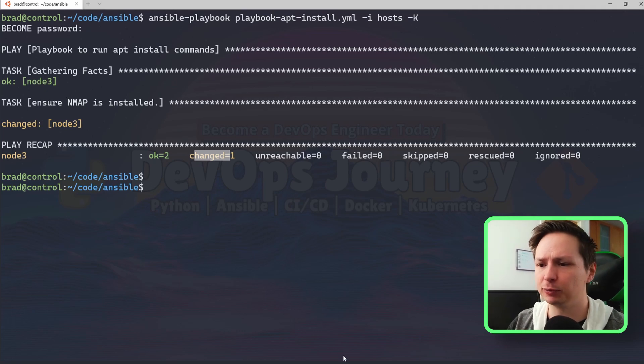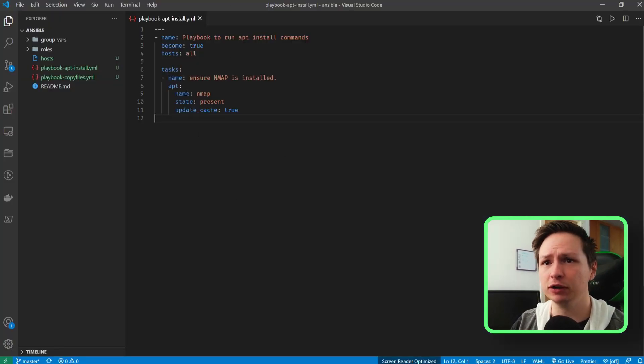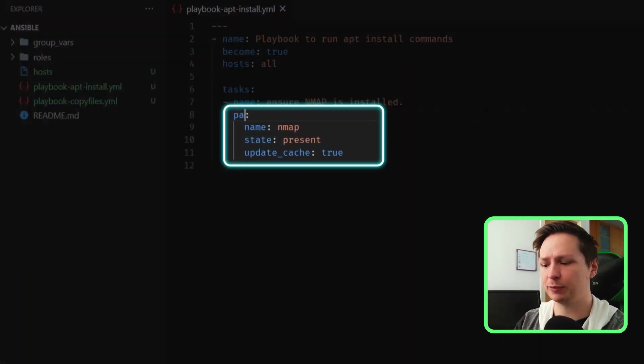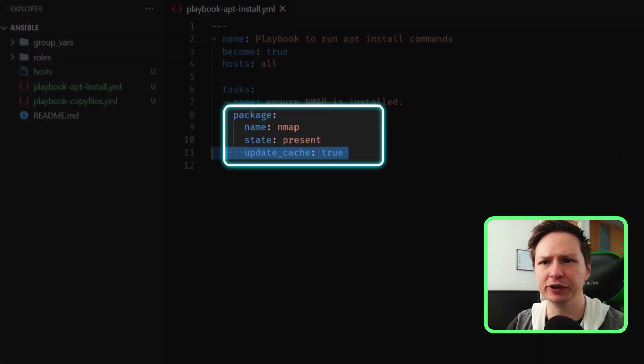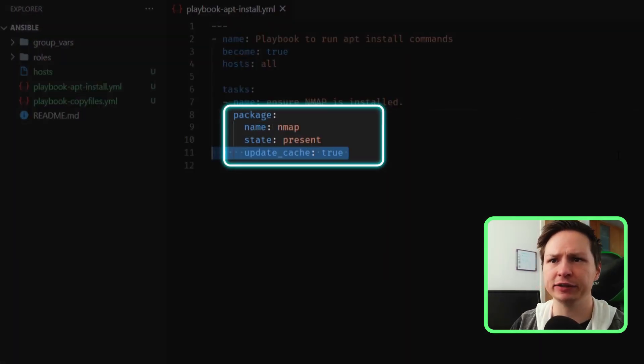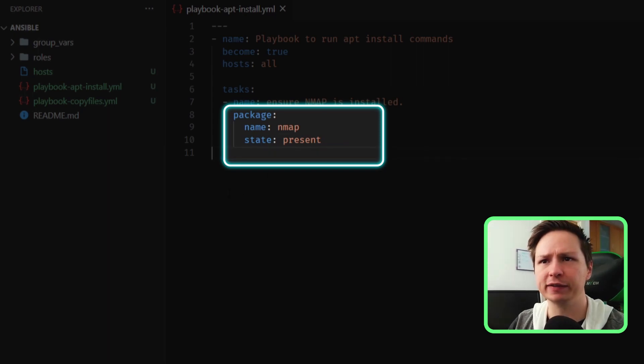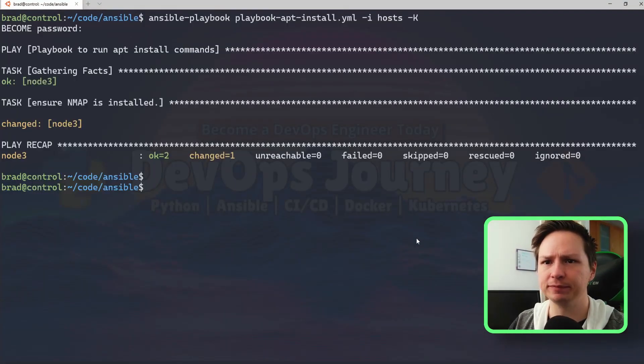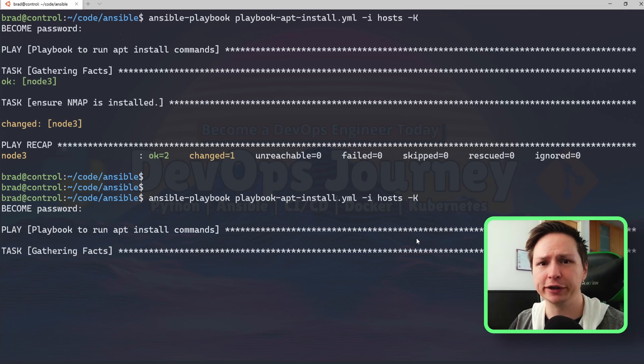So let's go ahead and have a look at our playbook and just convert it to the package module. All I really need to do is change apt to package, and then under update_cache I'm just going to take this line out. Other than that, it looks like this should run.